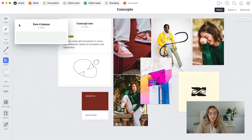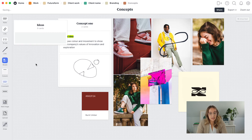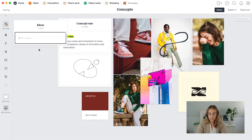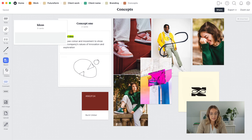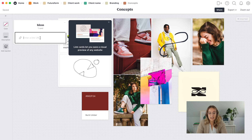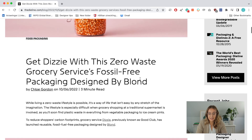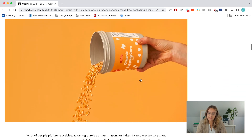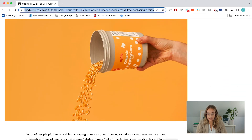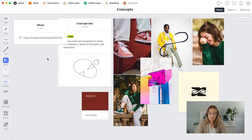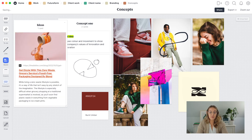I often find cool ideas when looking for inspiration but I'm not sure exactly how I'll use them — I just know they'll be useful. A great function for this is linking. You can create a column for ideas, add a link block, paste the URL, and it usually creates a little thumbnail too. So let's say I find interesting packaging with great colors and sustainability — I just copy the link, go back into Milanote, paste the URL, and it's saved. You don't have to remember what the link was.